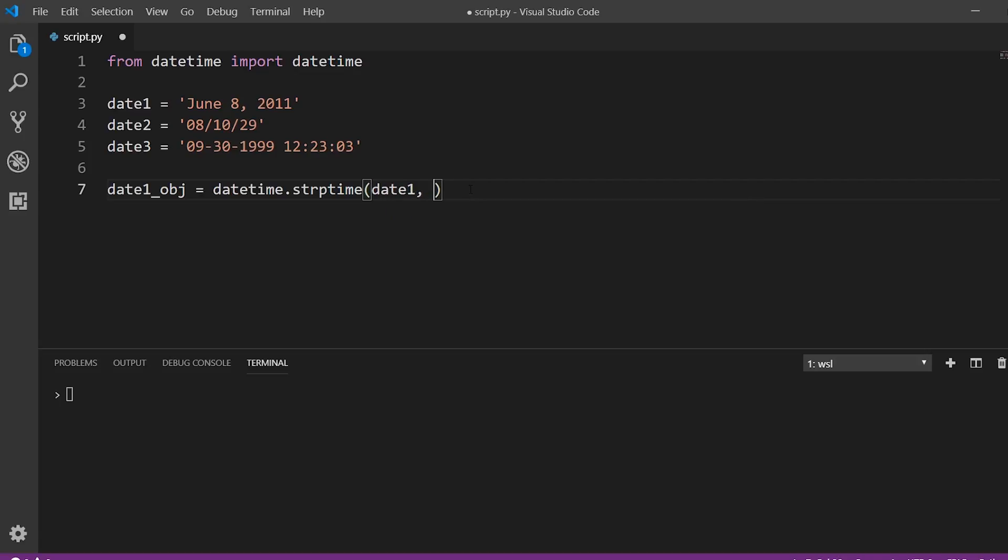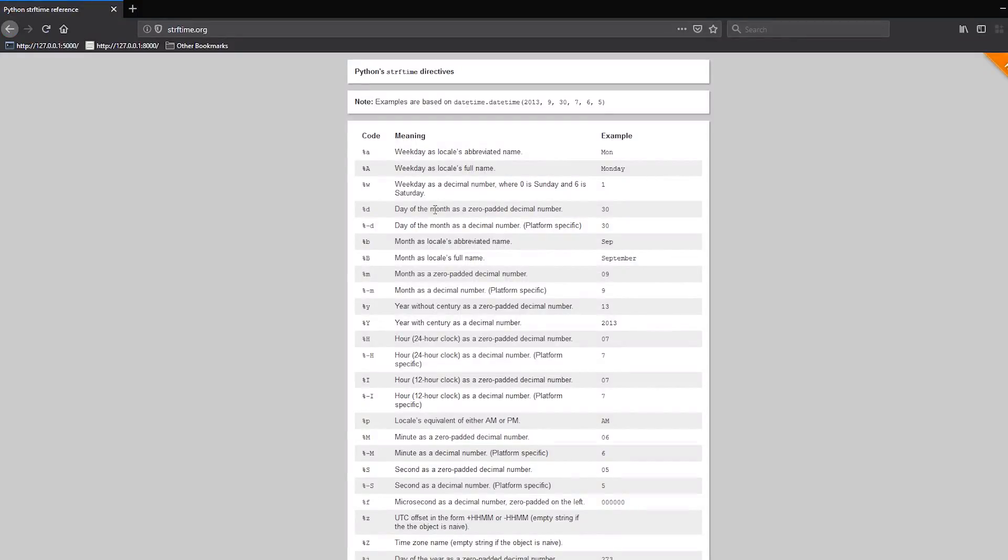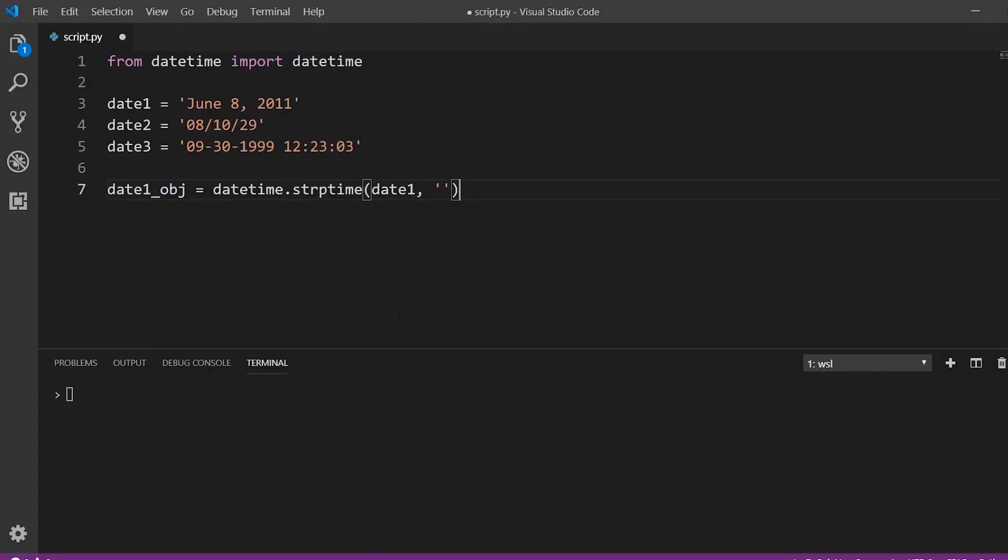So I'll start with a string. And the first thing I need to put in is the month. So I have the month June here, this is the month spelled out. So if I go to this site and look for the month, I see September as an example. And the meaning is month as locale's full name. So that's exactly what I want. And the code is percent capital B. So case matters. So percent B. And then there's a space here. So anything that is not part of the date, but it's just a part of the format of the string, you're going to reflect that in your format string here. So I'm going to put a space.